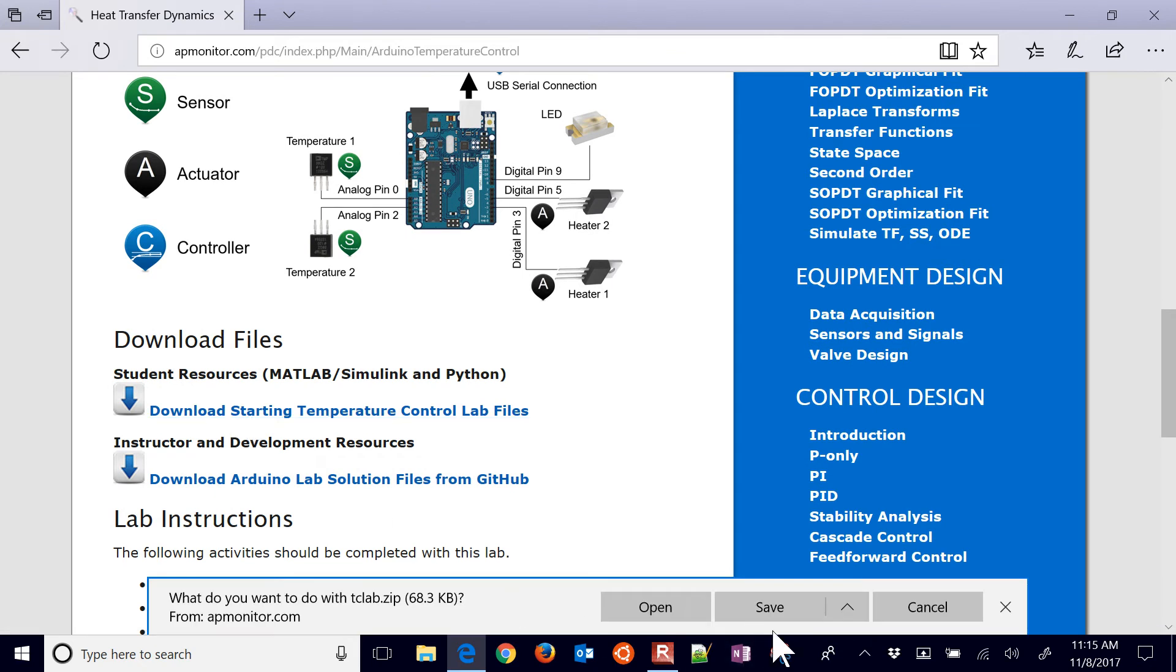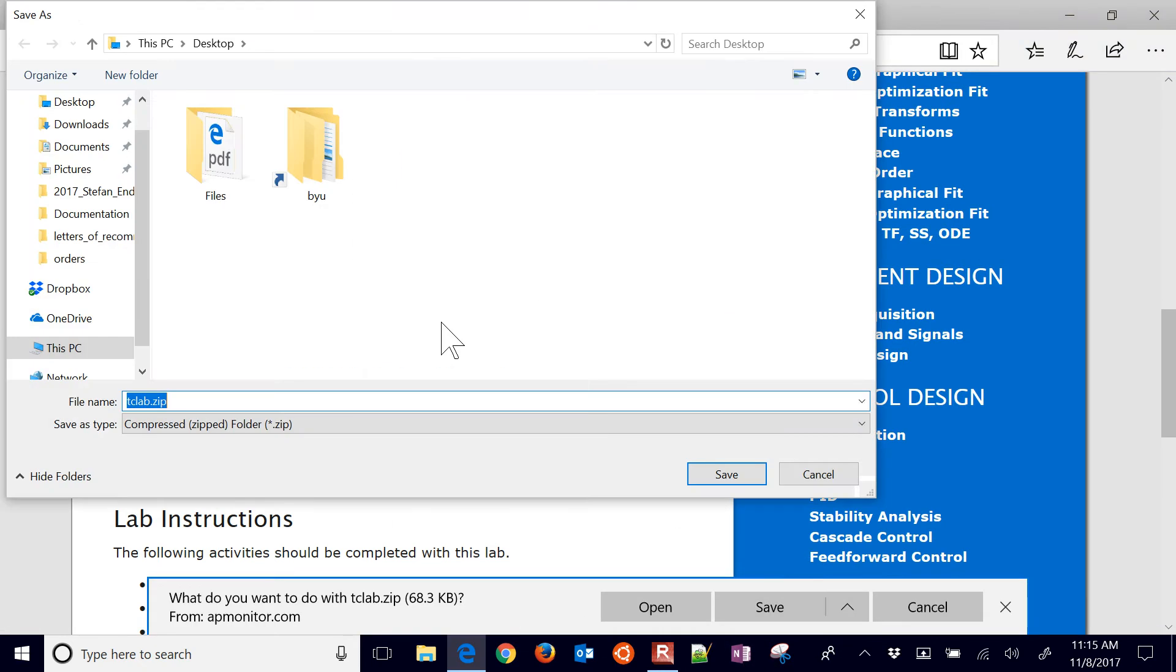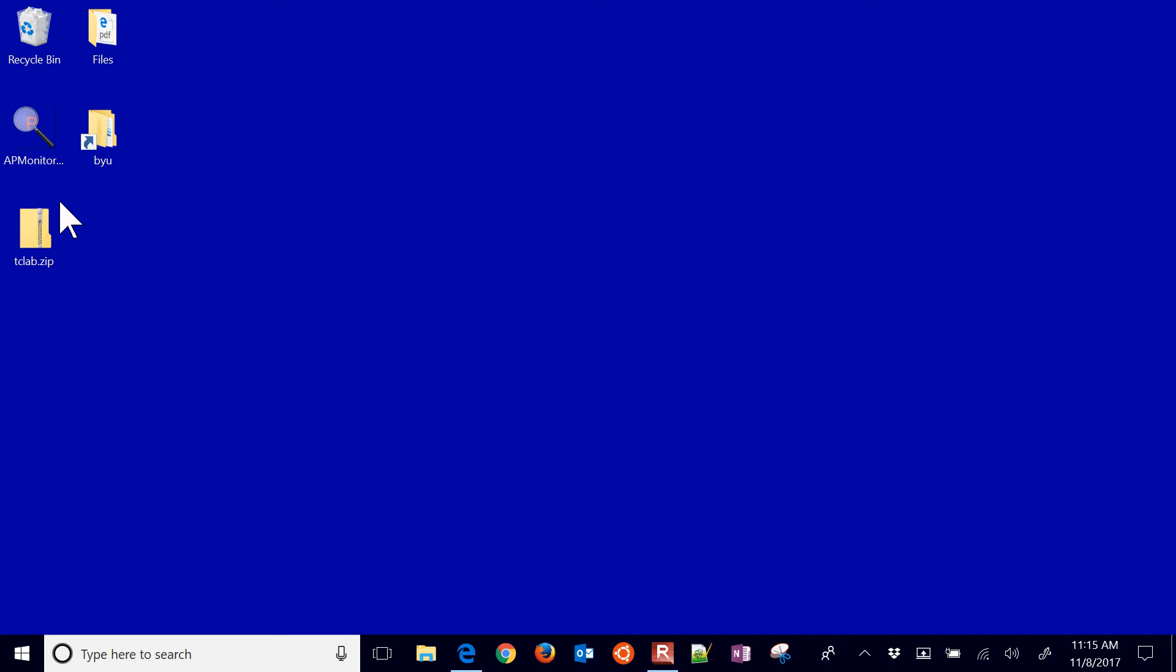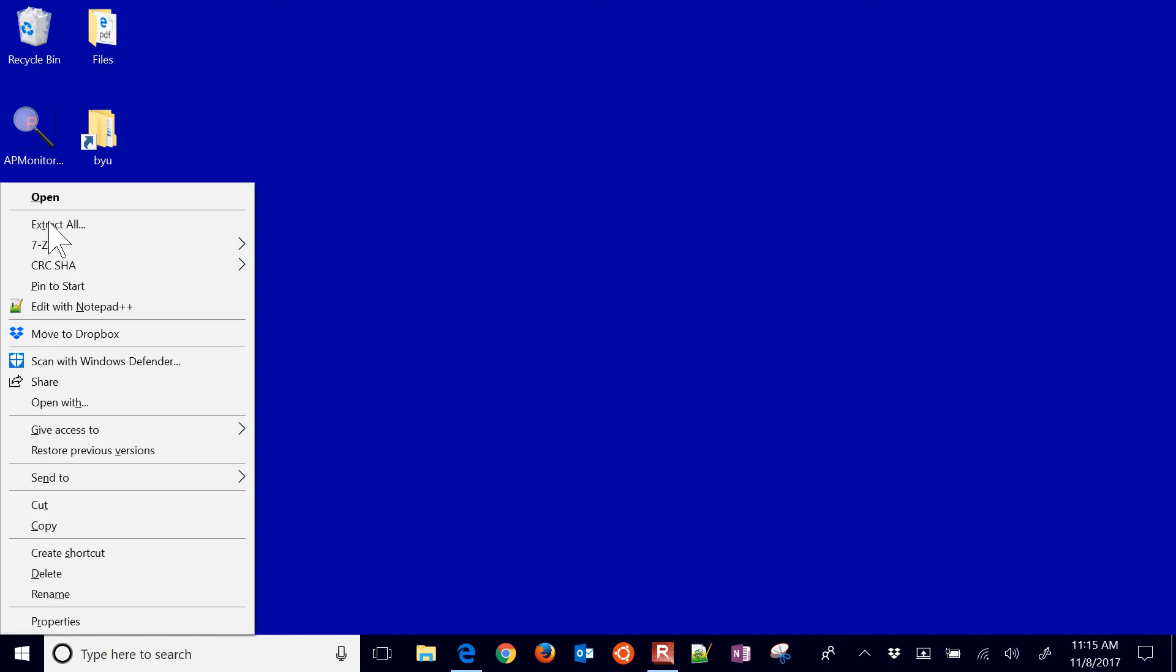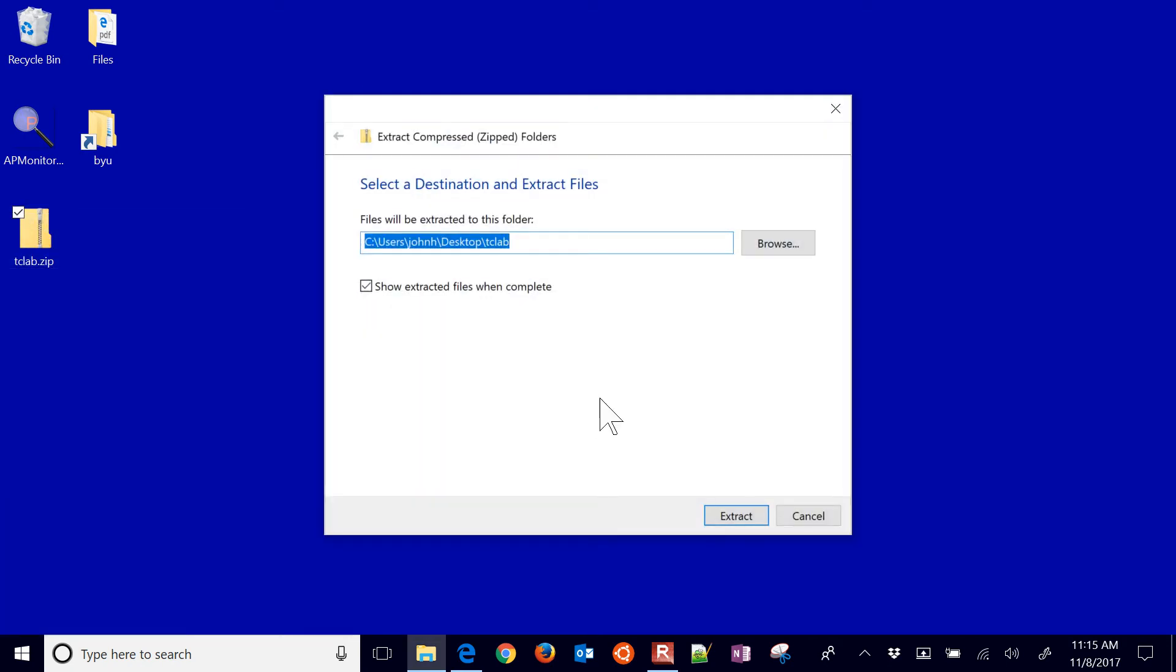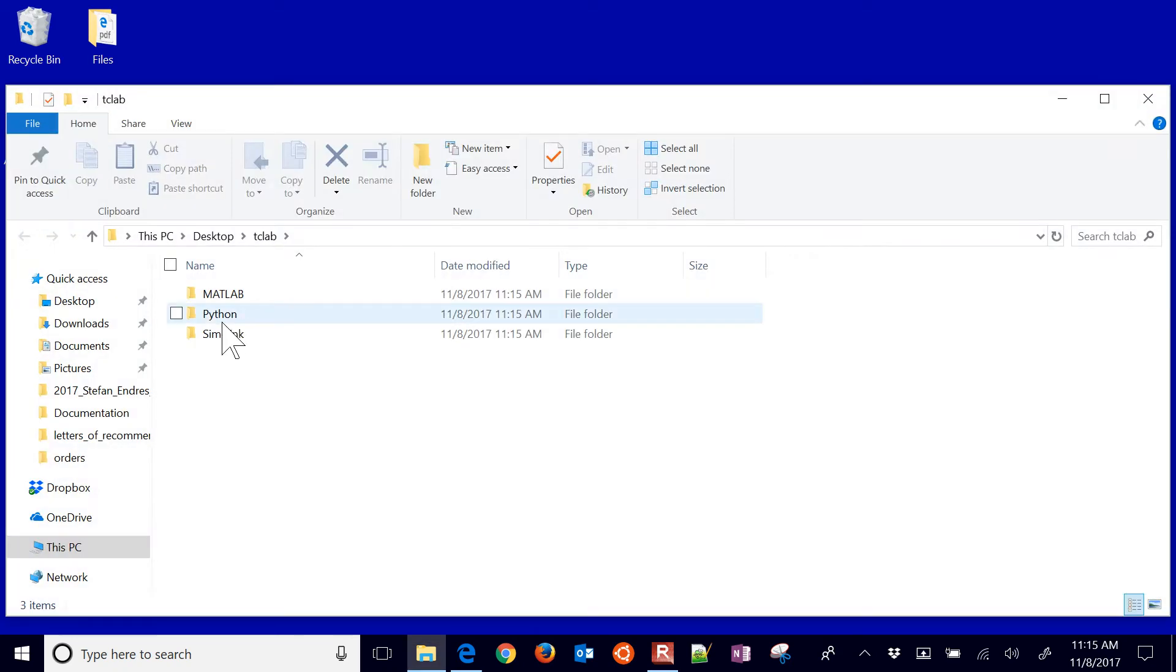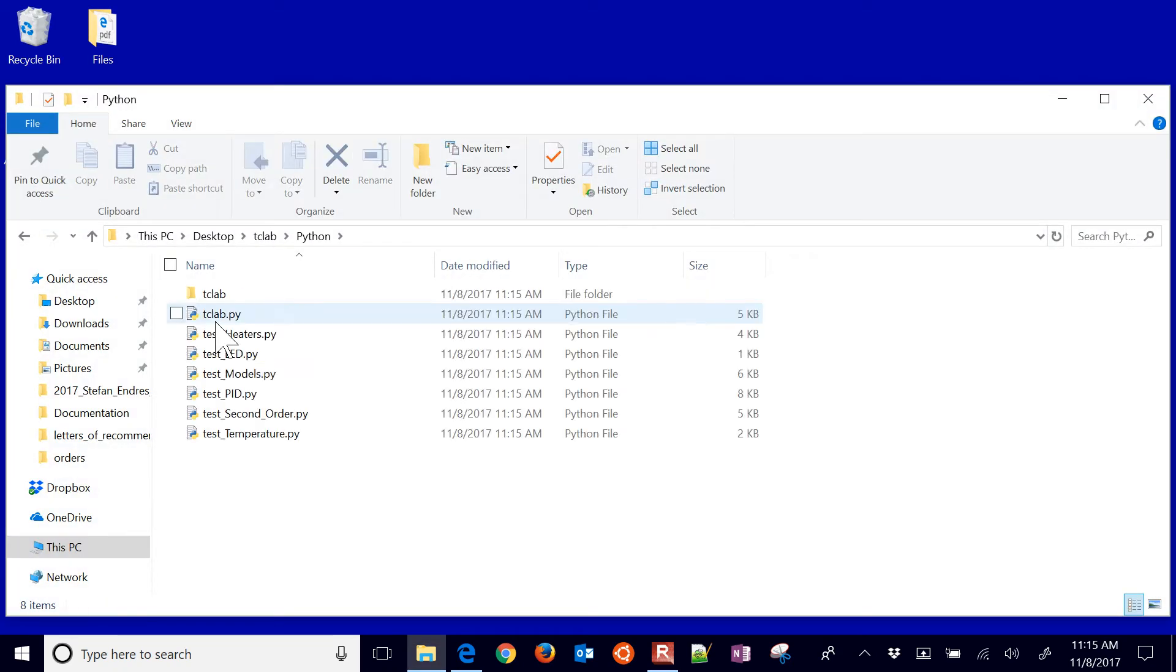This is only currently in Python. We may add this in MATLAB later or Simulink. We finished downloading it and we'll go ahead and extract it. So just right click and select extract. And then you'll see in here the Python folder.